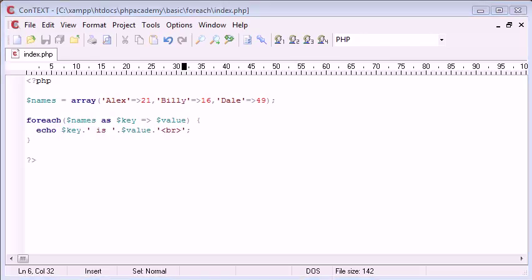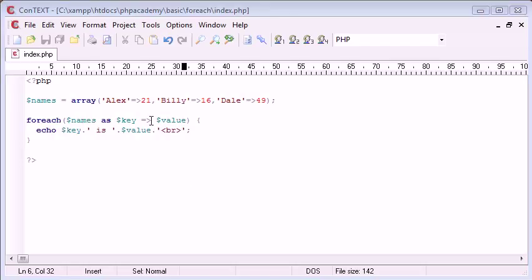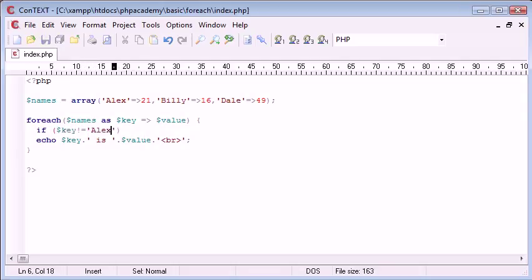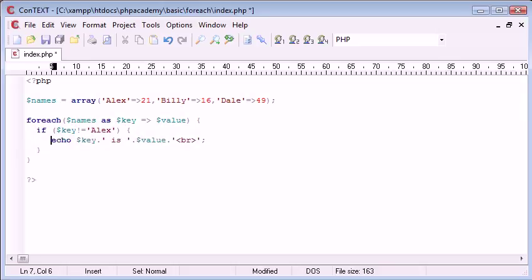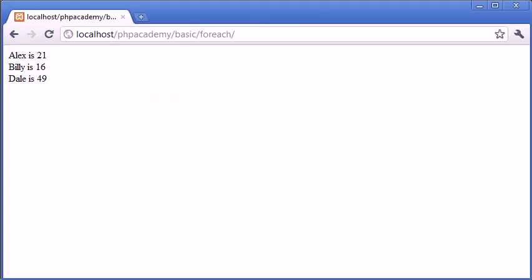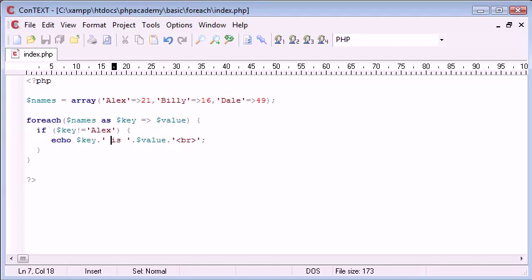So that's basically what the foreach construct is for. So the foreach construct basically takes us through the keys and the values of our array, and allows us to display them, each value. We can also do things like, let's just say, if key doesn't equal Alex, okay. So basically, we're looping through each thing. So the first one's going to be Alex, the second one's going to be Billy, and the third one's going to be Dale. So if the key doesn't equal Alex, then echo it out. So this is basically going to just filter it down. So you can do things like that inside.